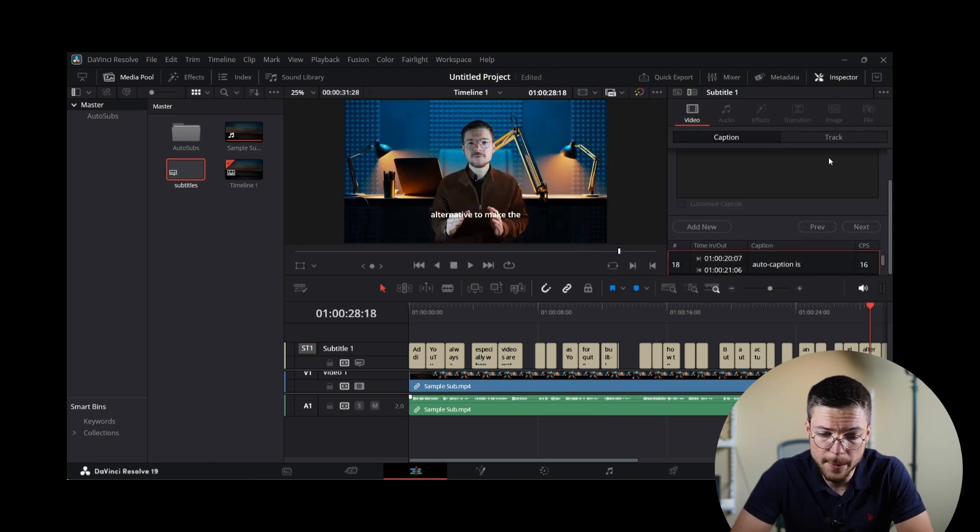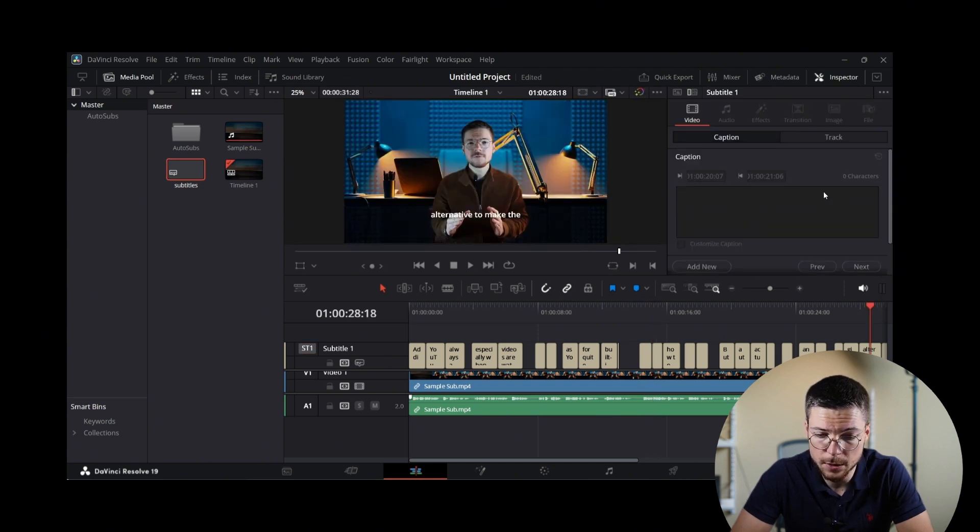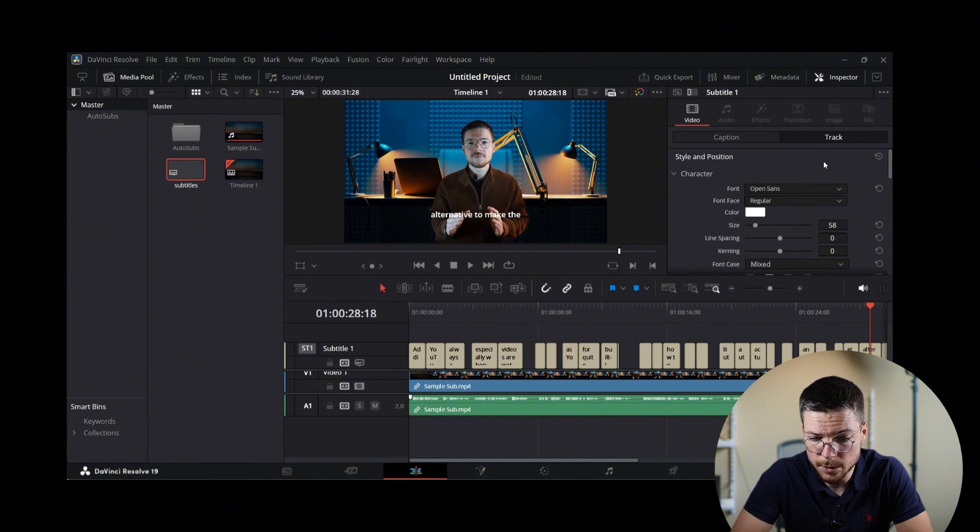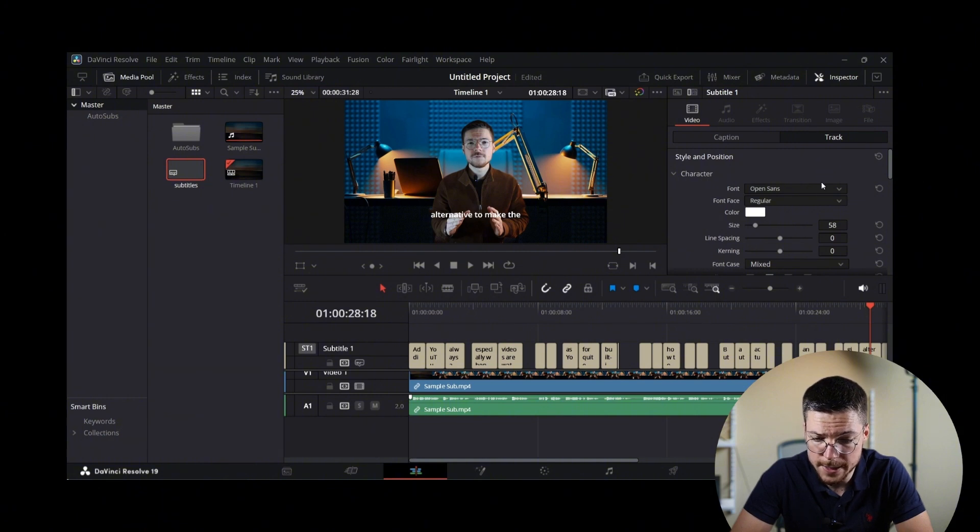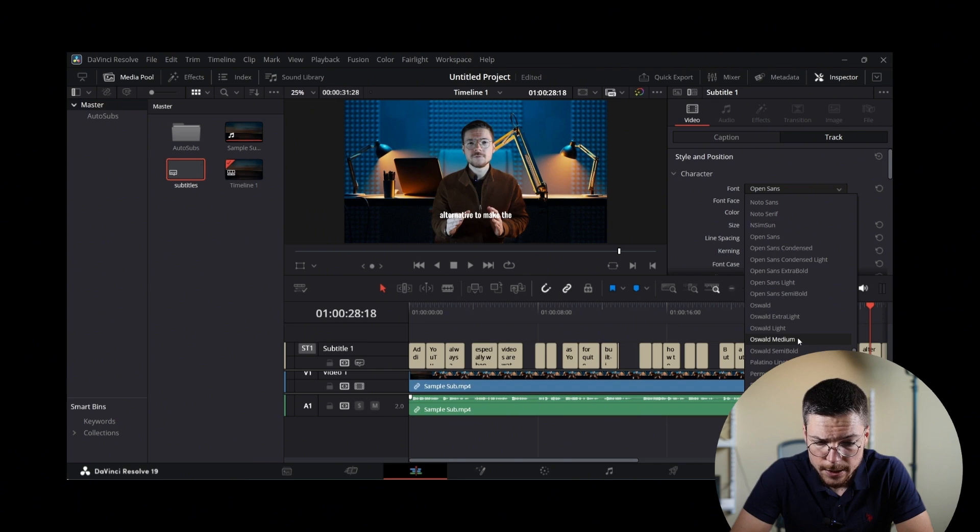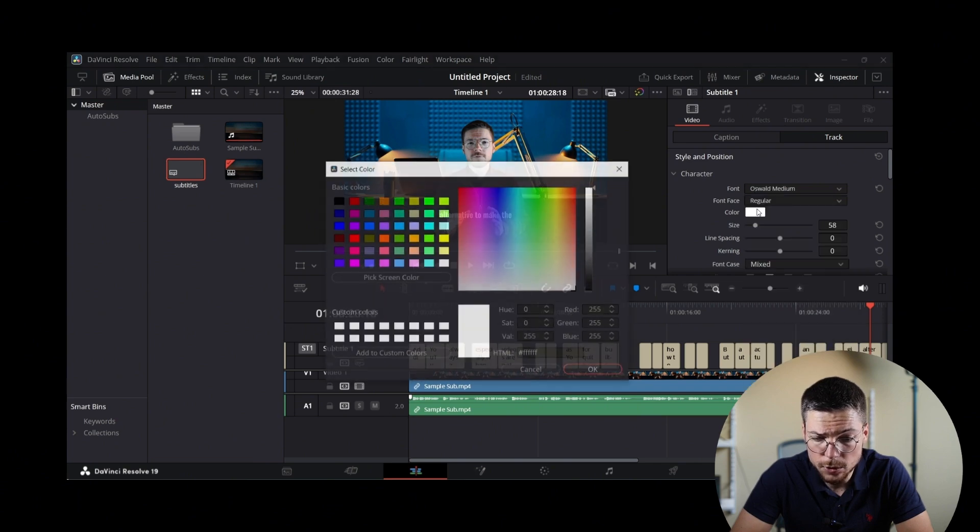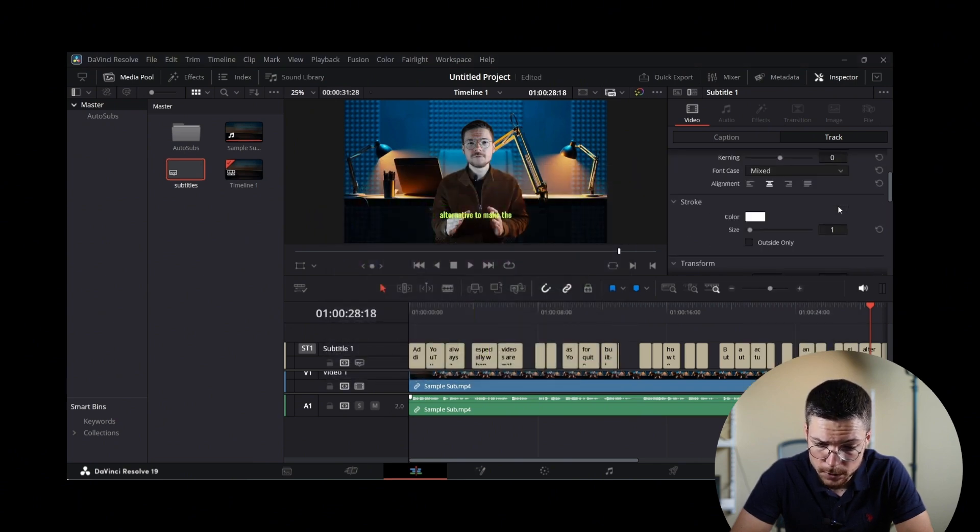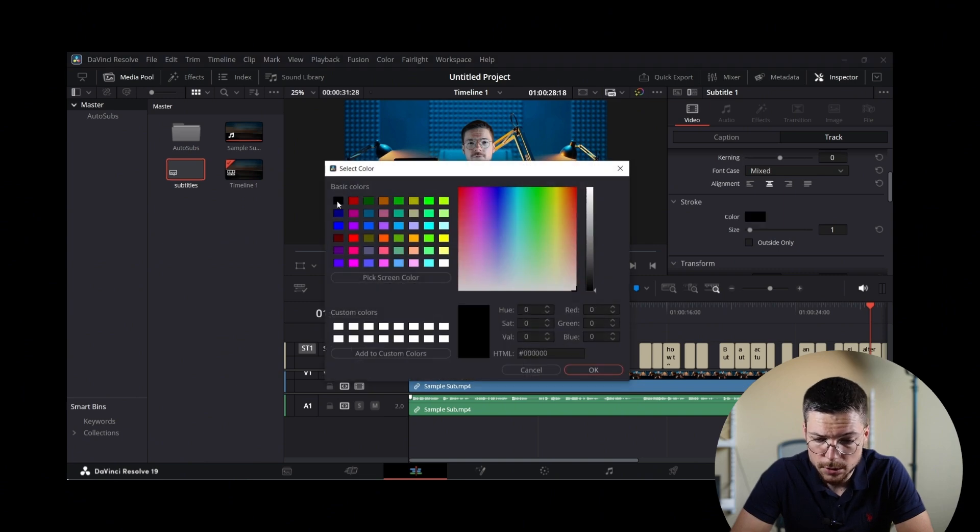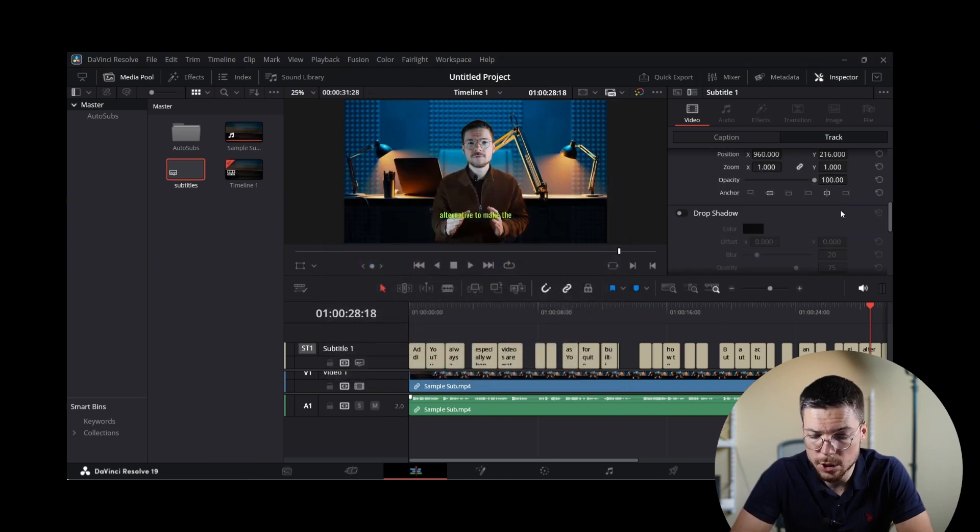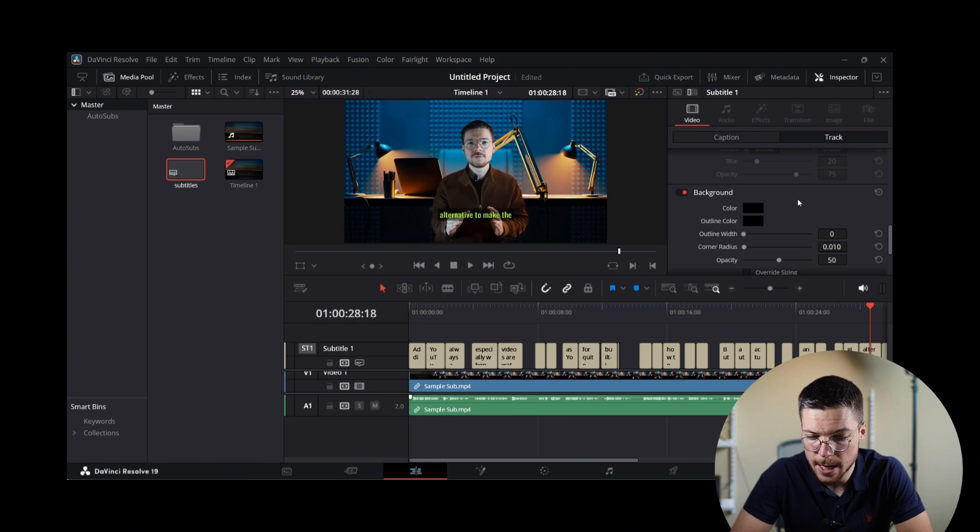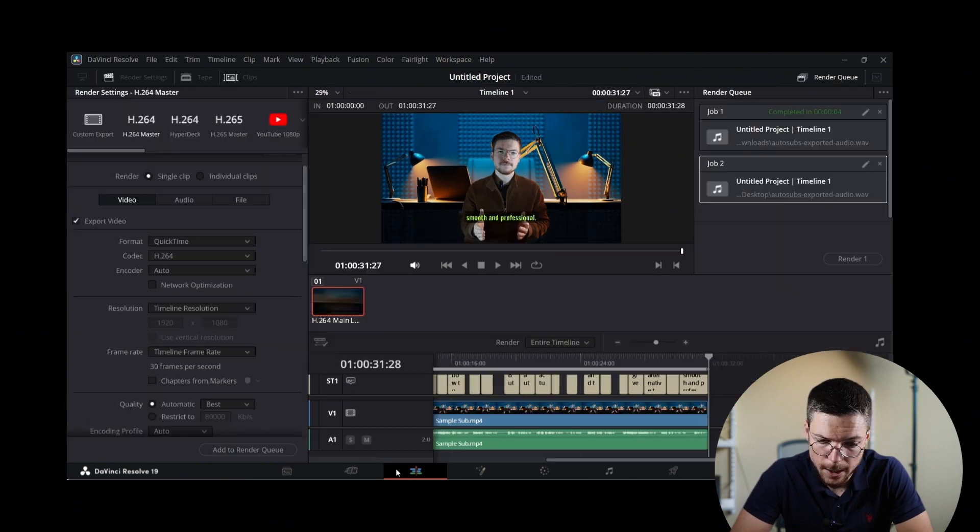Just like for the paid DaVinci Auto Caption, you can, of course, also customize the appearance by clicking on a subtitle block on the timeline, then go to the Track panel to modify the font, the size, the color, and the positioning of all of the captions at the same time.